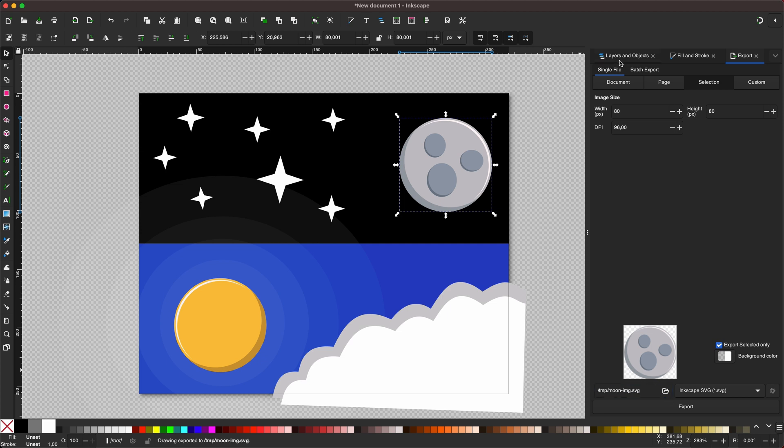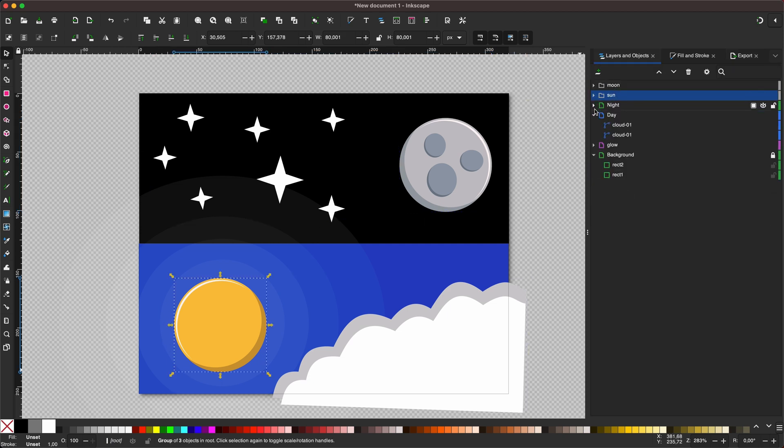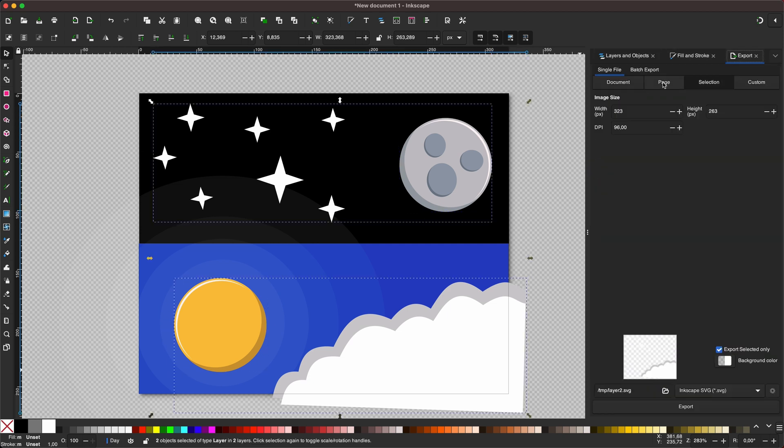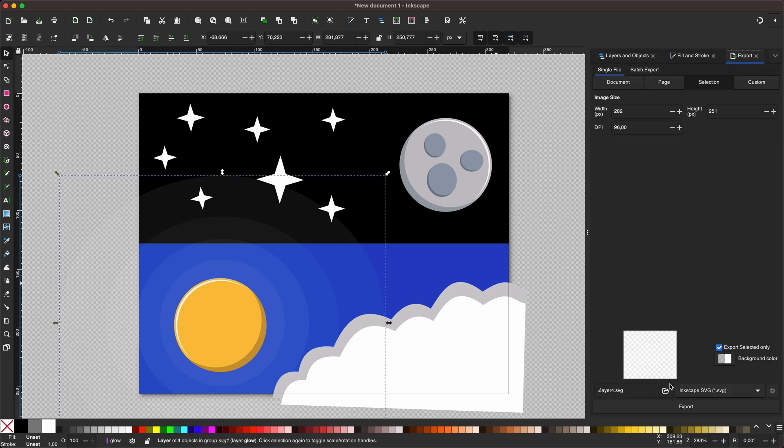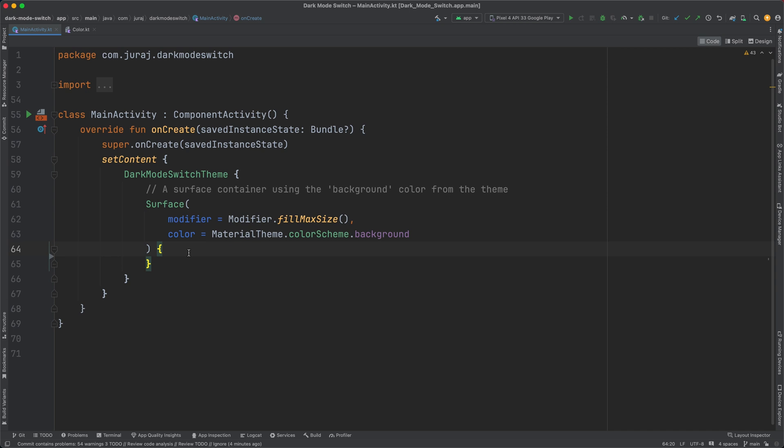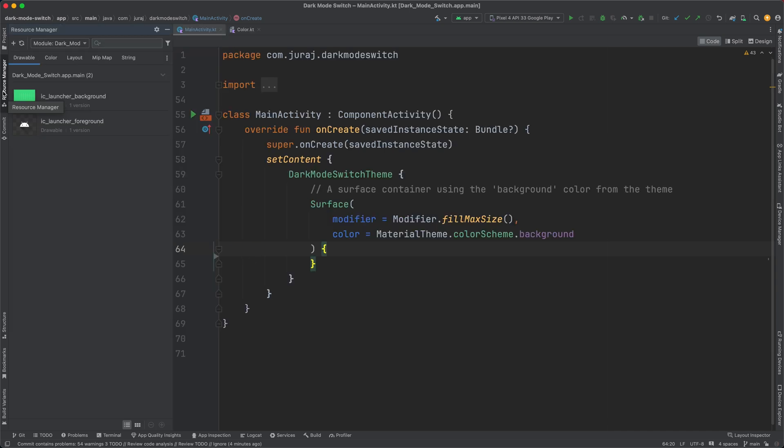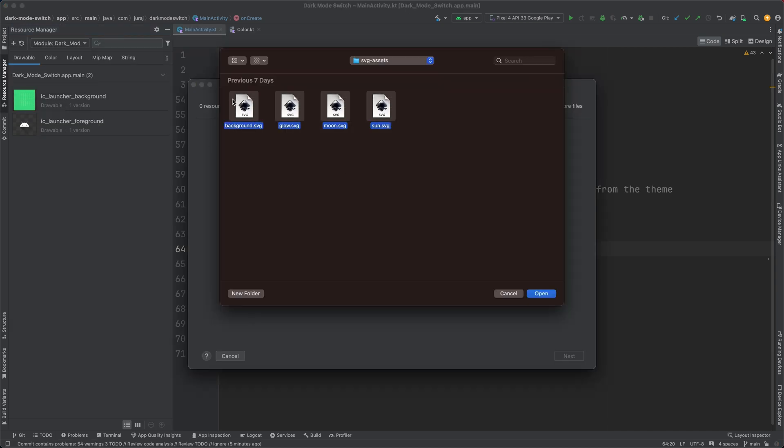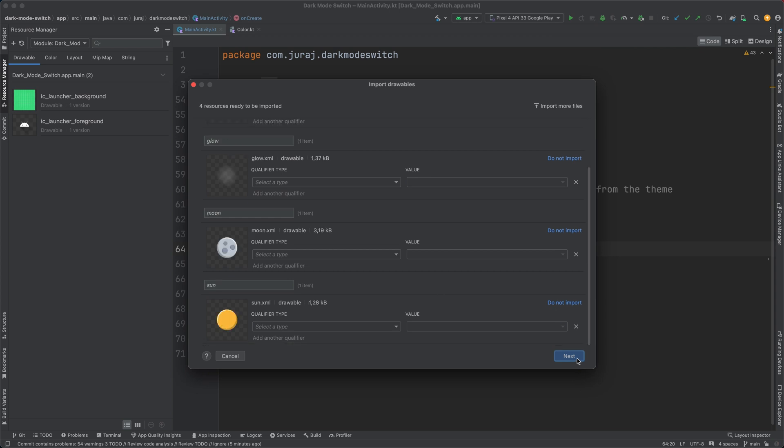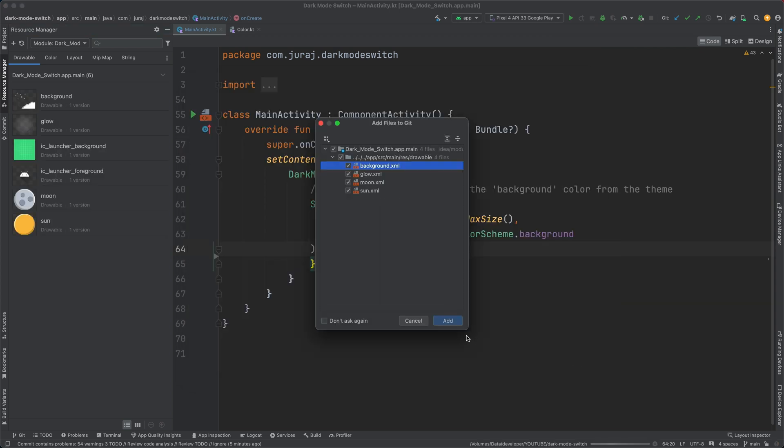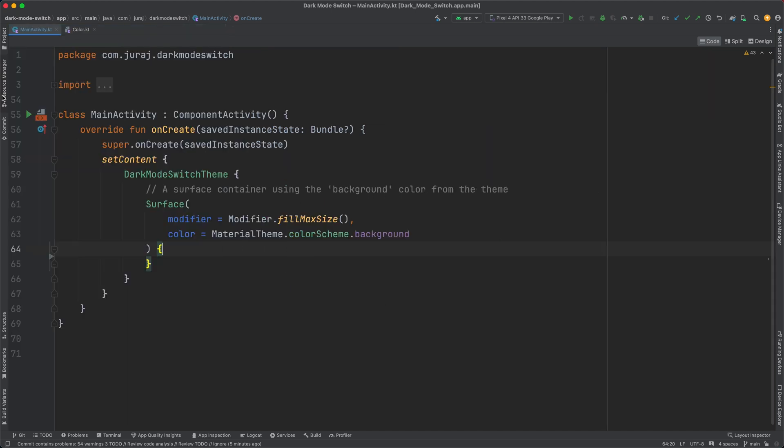When the drawing is done, I export all parts as SVG images, so I can import them into the Android project. I use the resource manager to import all SVG files, and I have my images imported.